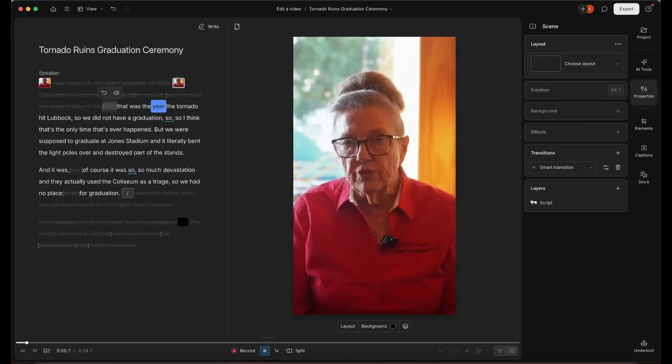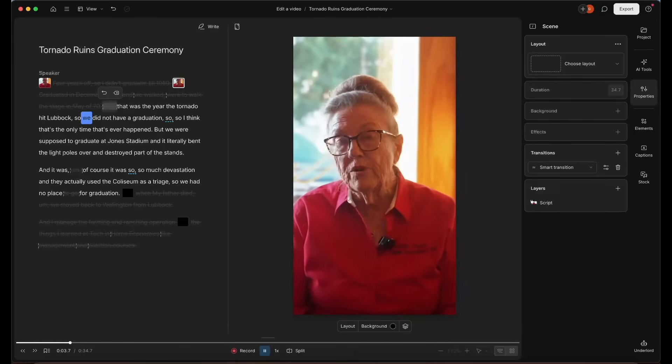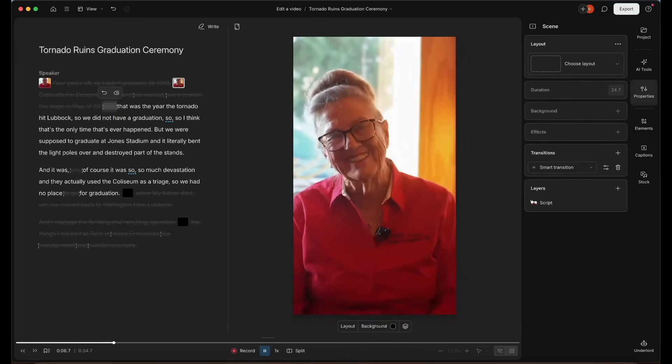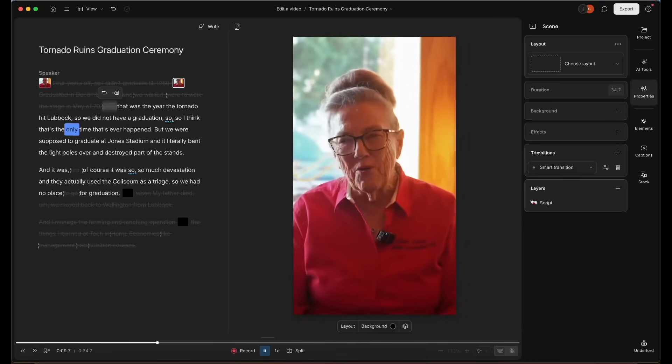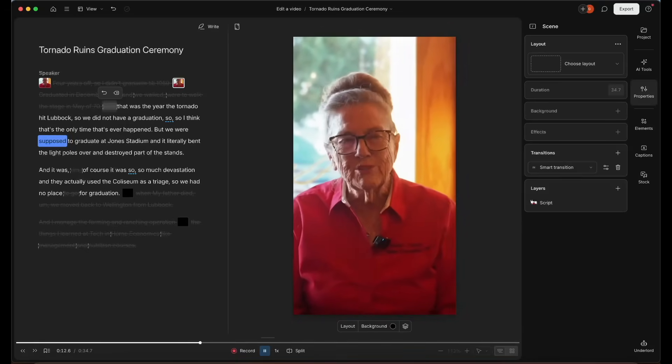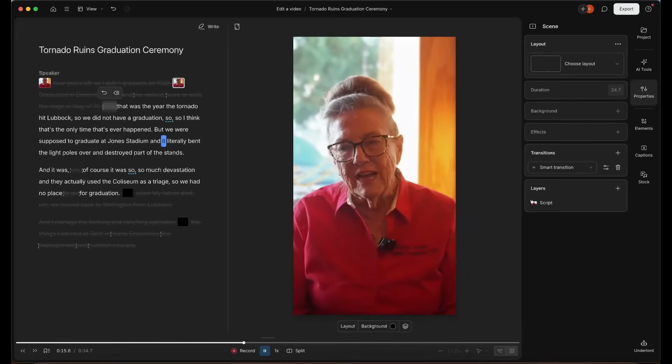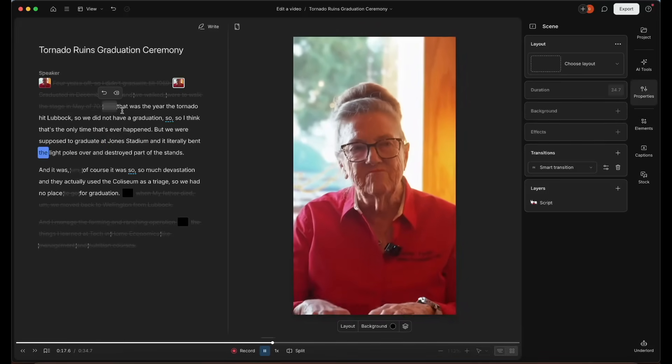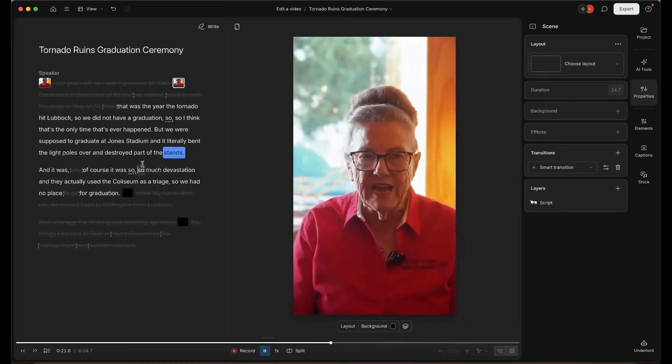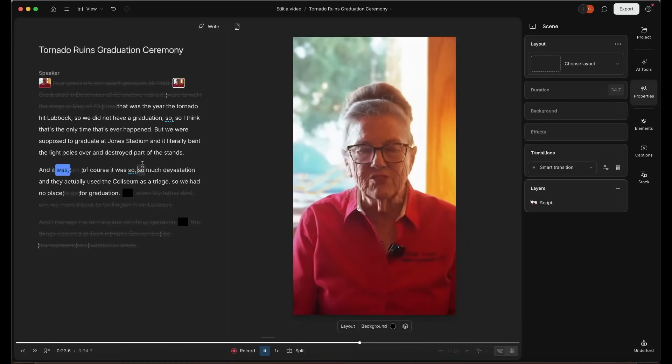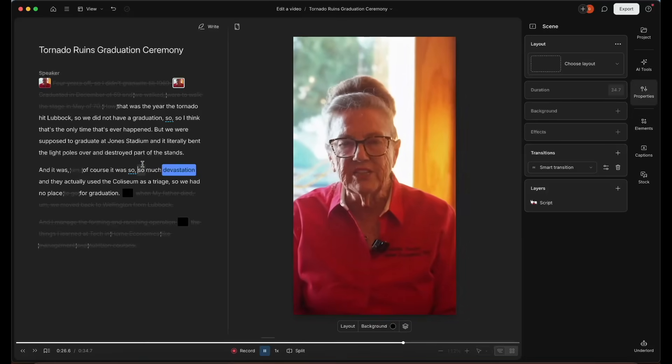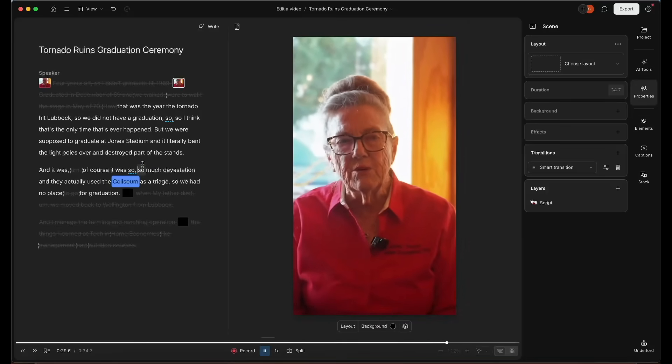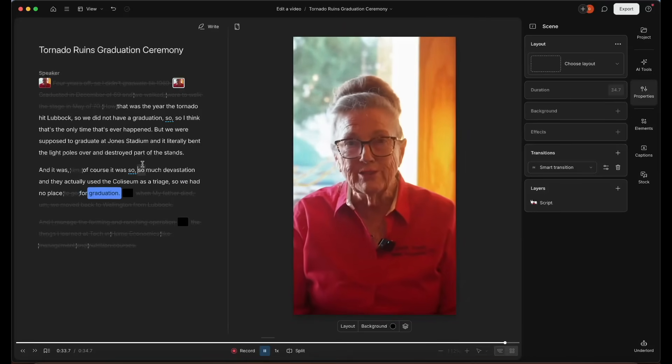That was the year the tornado hit Lubbock. So we did not have a graduation. So I think that's the only time that's ever happened, but we were supposed to graduate at Jones stadium and it literally bent the light poles over and destroyed part of the stands. And it was so much devastation and they actually used the Coliseum as a triage.